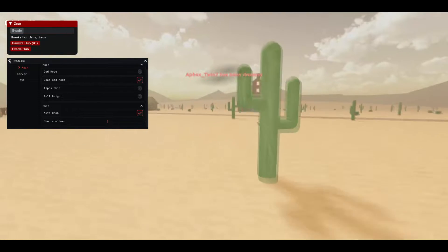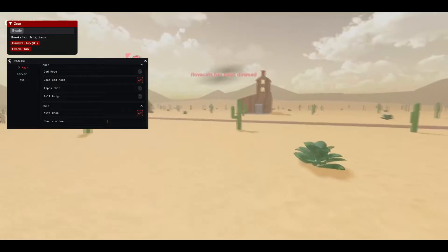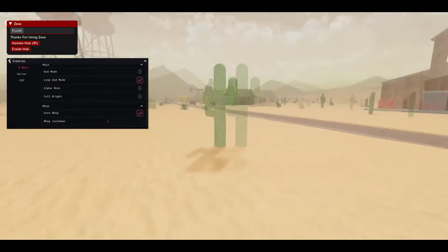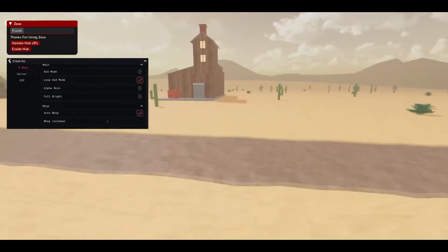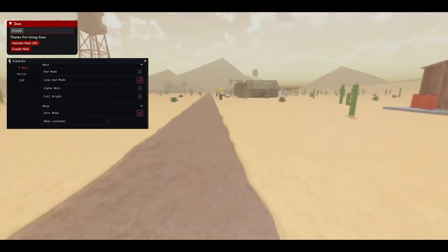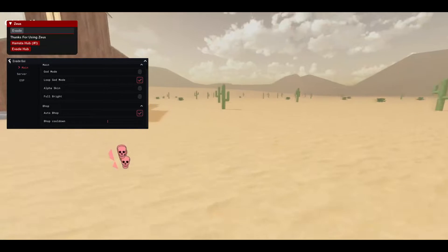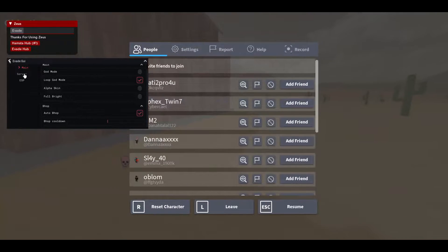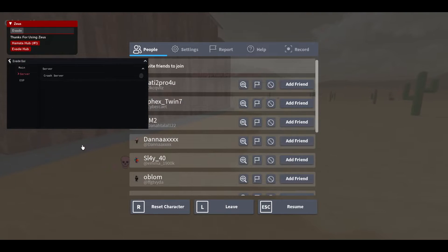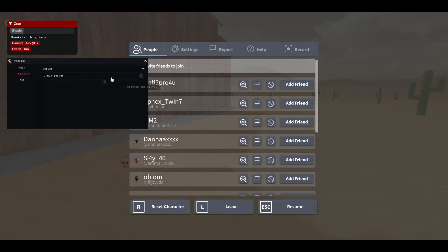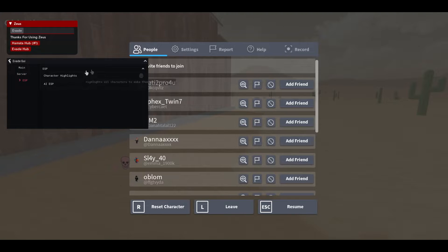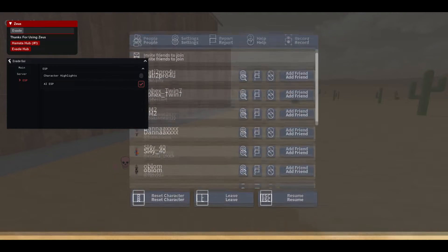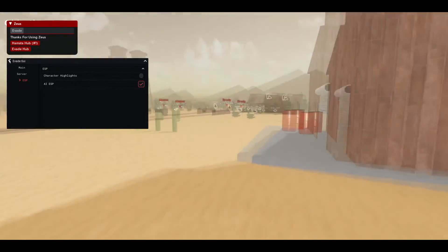Full bright, auto bhop. And let me put the cooldown on zero so whenever you press on space it will like go really fast if you can see. So this is pretty OP, so you'll be like very fast. Then you can also crash the server. I'm gonna be doing this at the end.